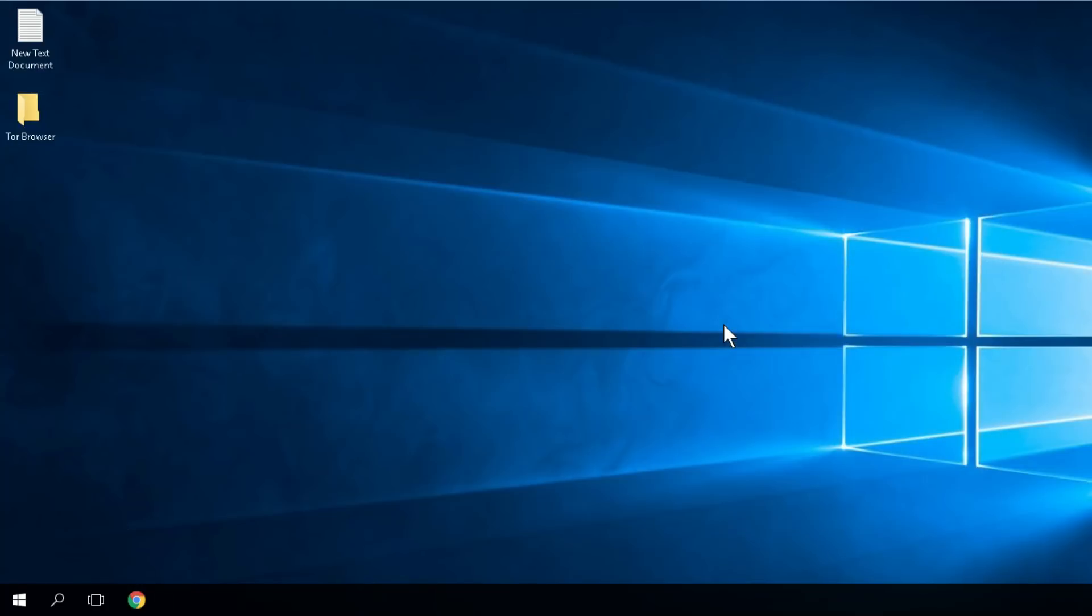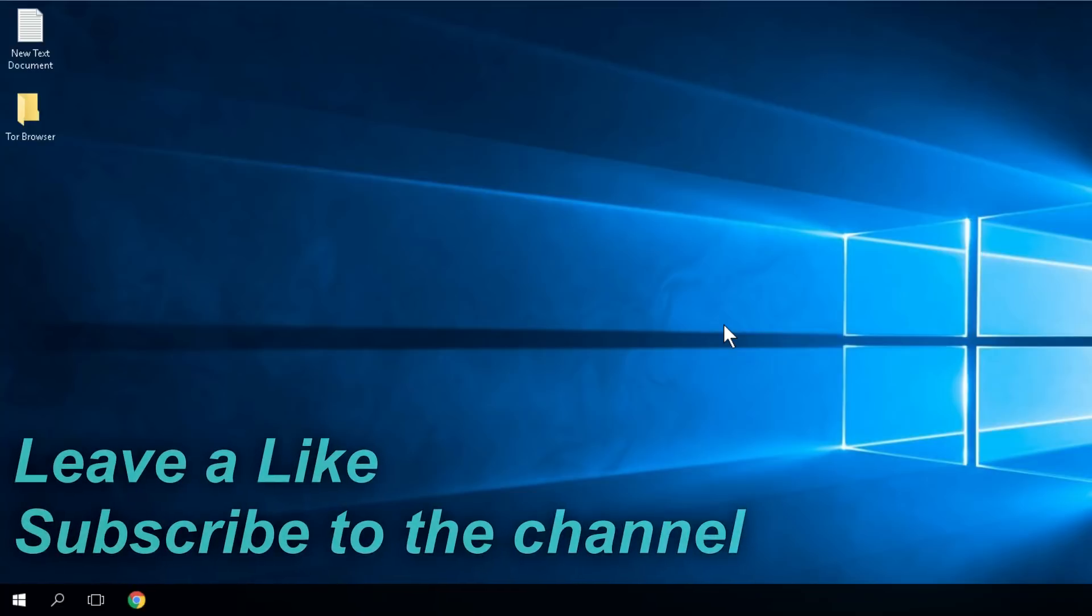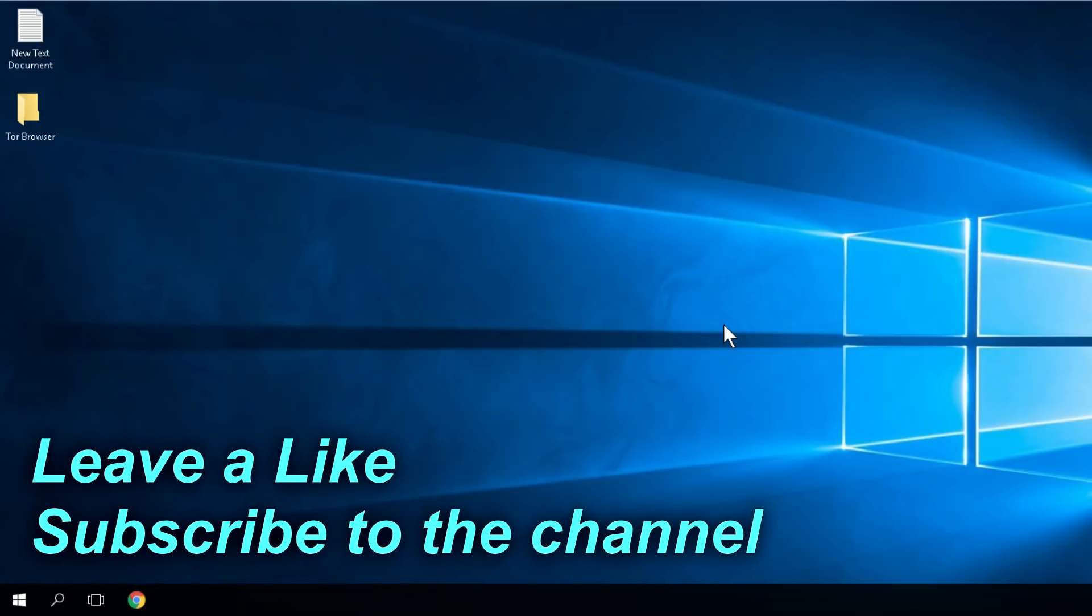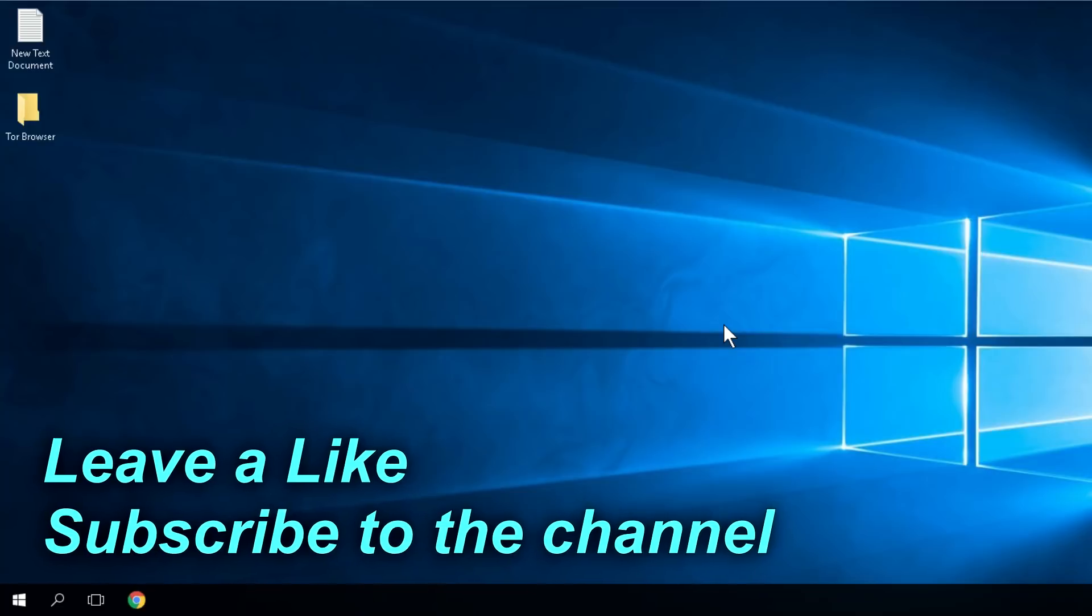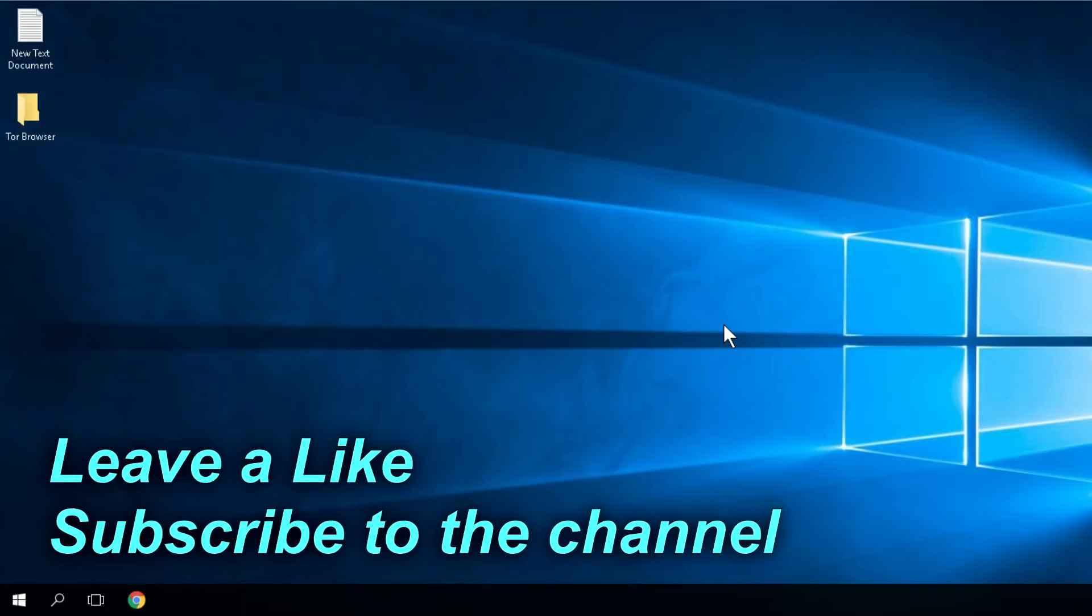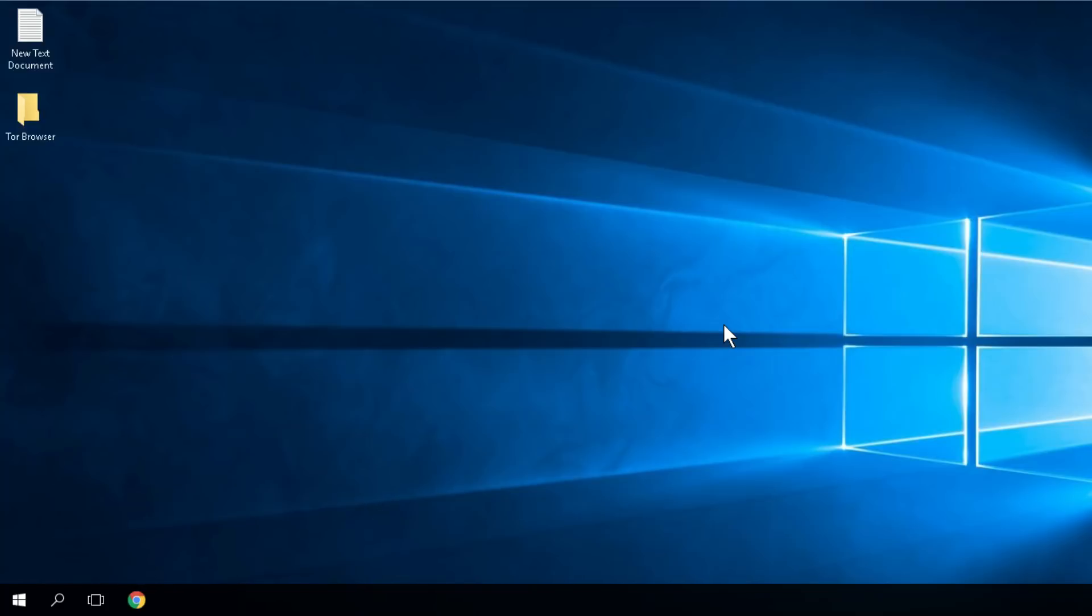So guys if your error isn't fixed don't forget to check out the article down below. You'll have there a few more tips and tricks that you can try to solve this issue. Also if you liked the video don't forget to leave a like and subscribe to our YouTube channel for more videos. I was Emmanuel from windowsreport.com. Until next time have a nice day.